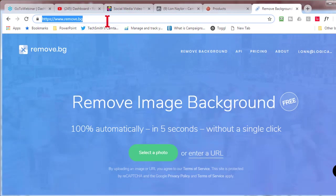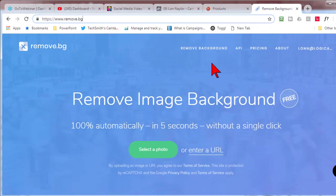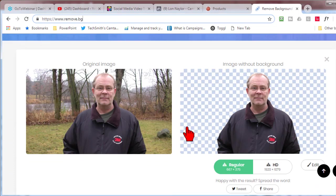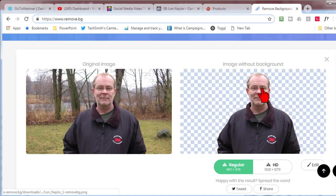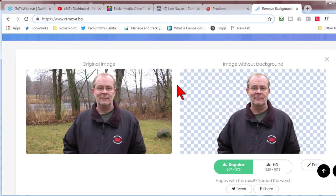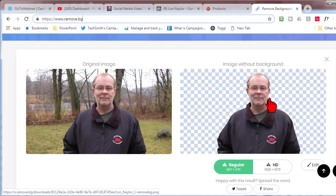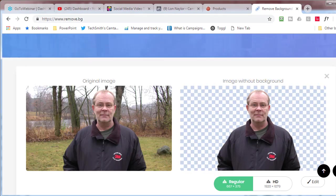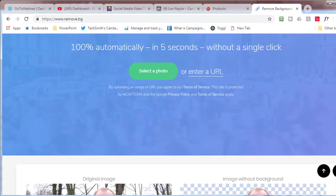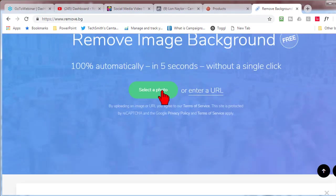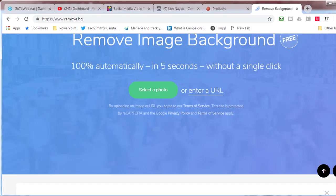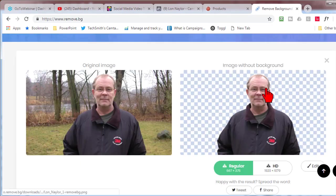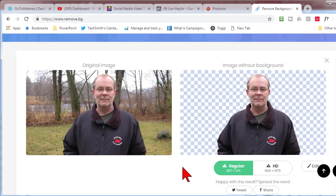remove.bg is a tool that, for example, here's the original picture and here's what it does. It is awesome. It does a superb job. You would be hard-pressed to do as good a job in Photoshop if you had Photoshop and really knew what you were doing. So all you do is you pick your photo, it processes it, and spits it out on the other end.